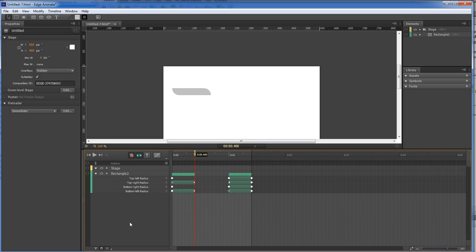So anyway, just like I said, I mean, if you really wanted to get into the fine tuning of your animation, this is how you do it.